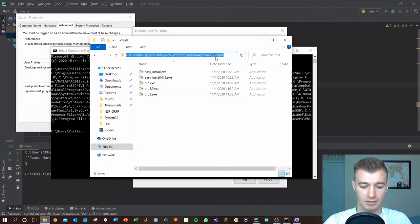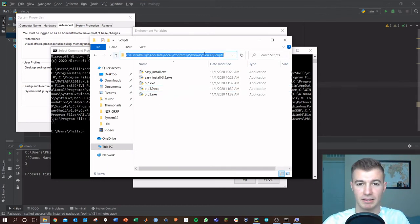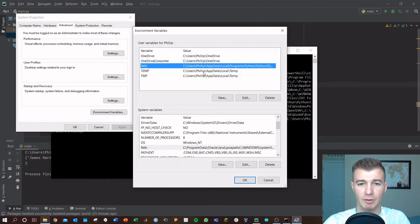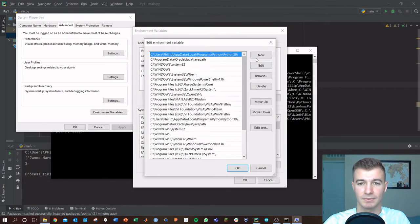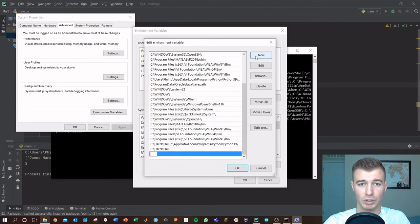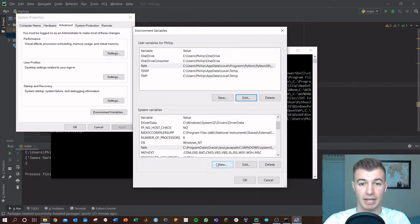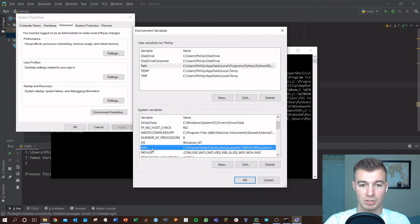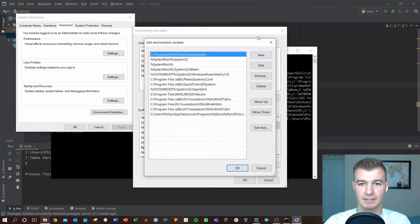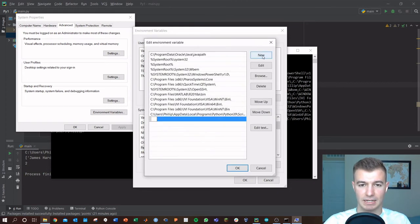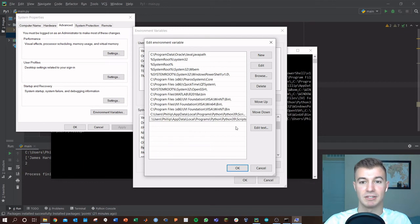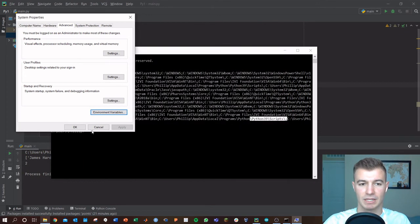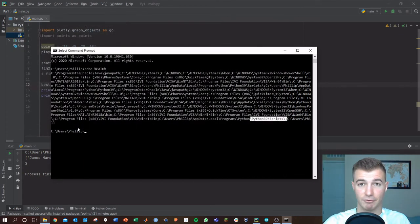Once you get this, just copy and paste this path and go back into your environment variables. Click edit, you'll need to add a new one, and you'll just copy and paste that right in here and click OK. Do the same thing for your system variables. Click edit, add a new one, and paste it right in there. Click OK. OK to everything.